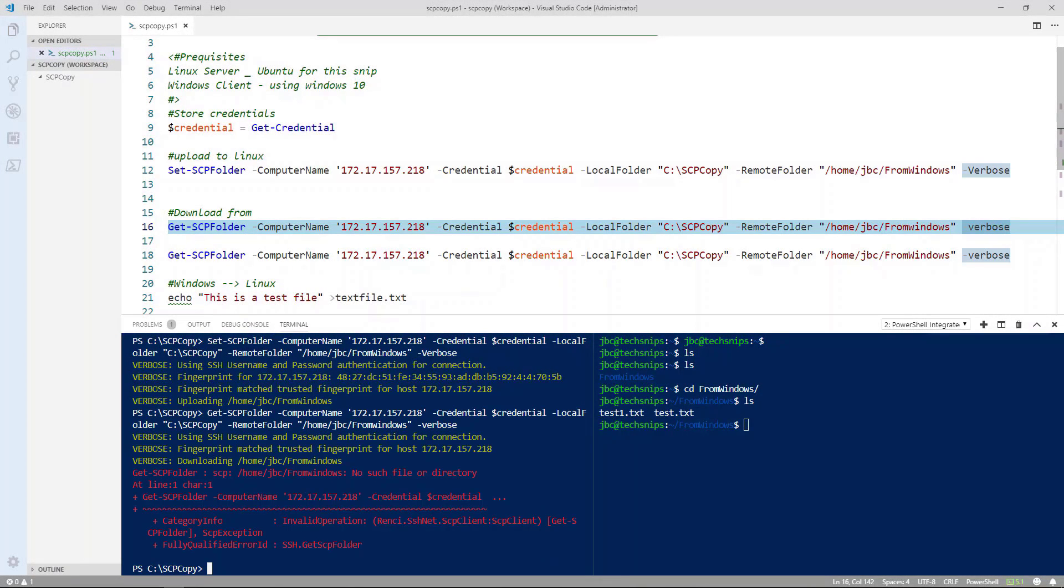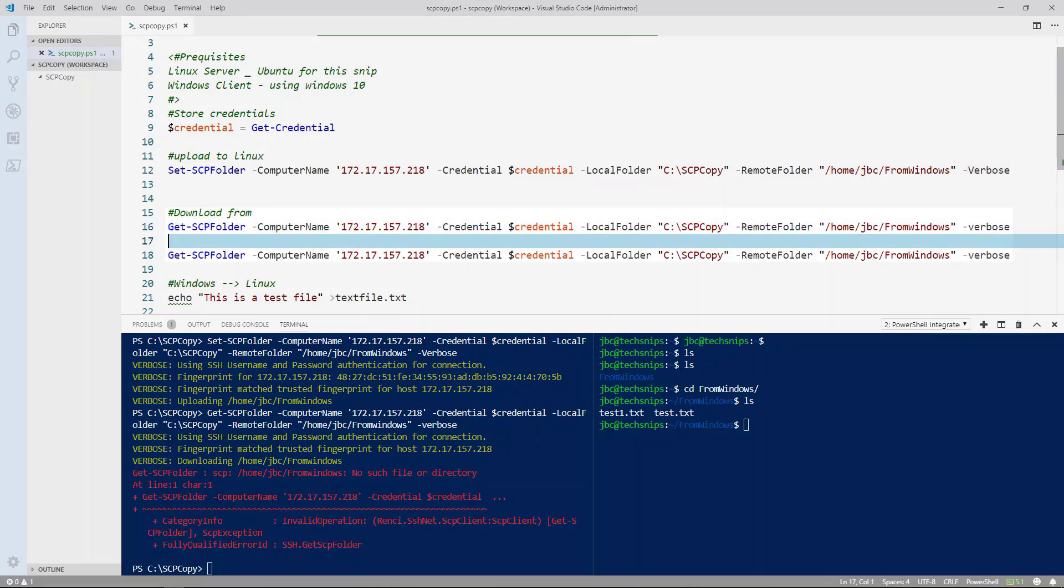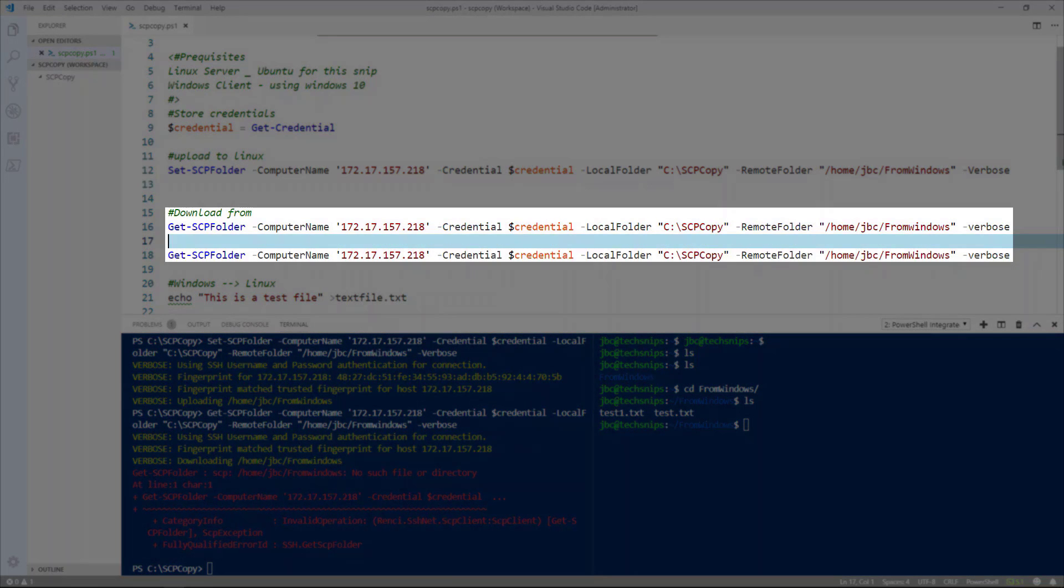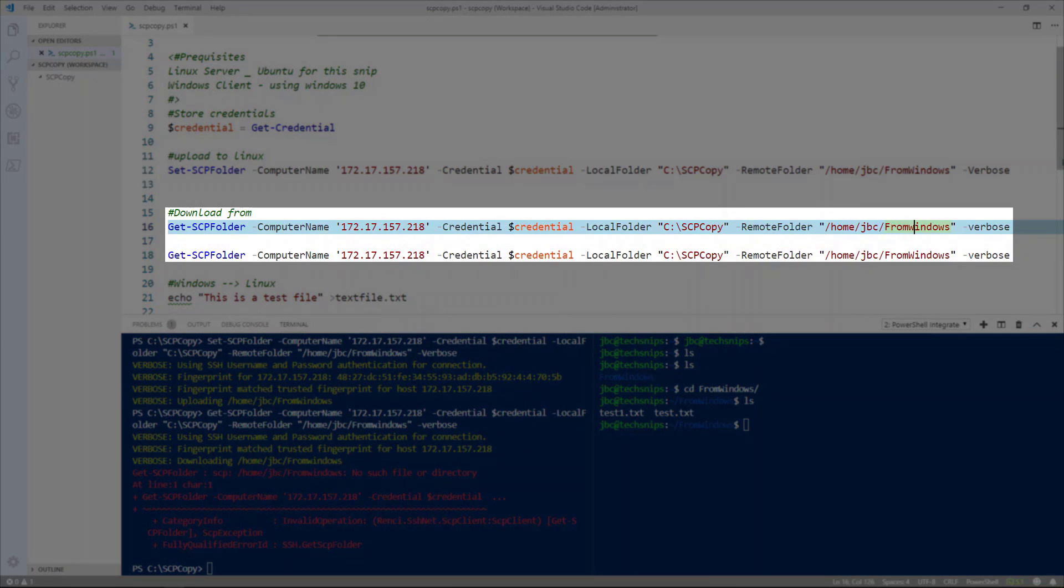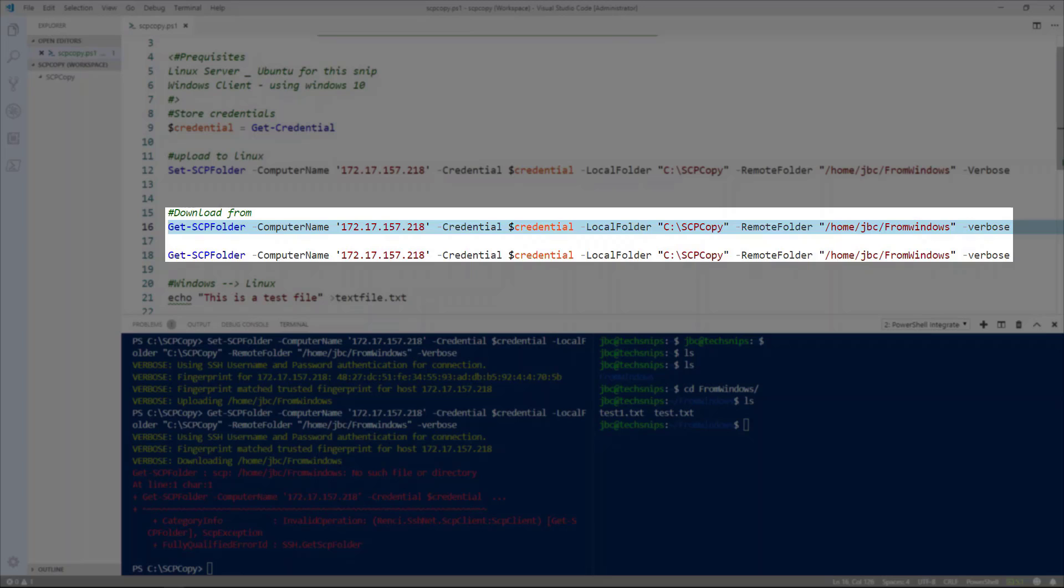You see this command actually failed. You know why? Look at the directory listing here between the first time I ran it, which was a capital W, and the second time I ran it which was a lowercase w. Now I must admit I did that on purpose.